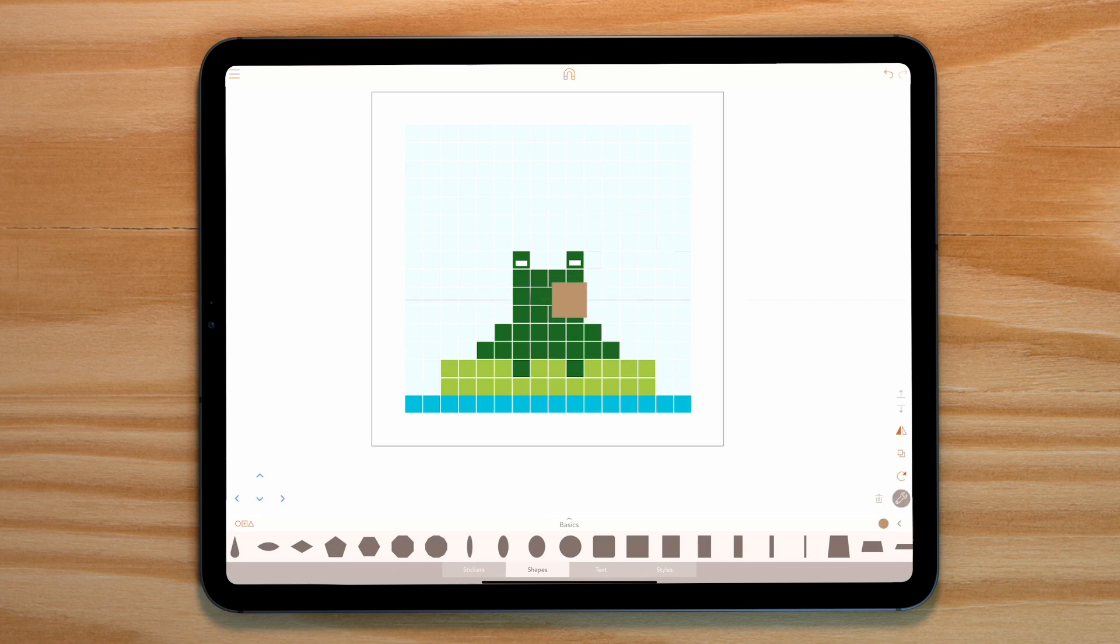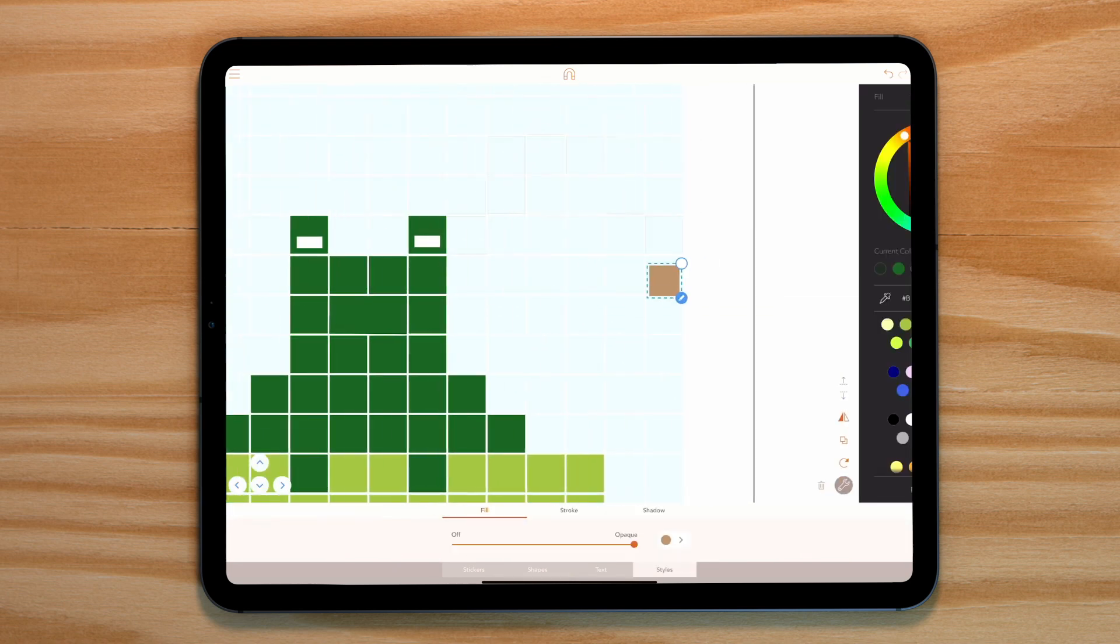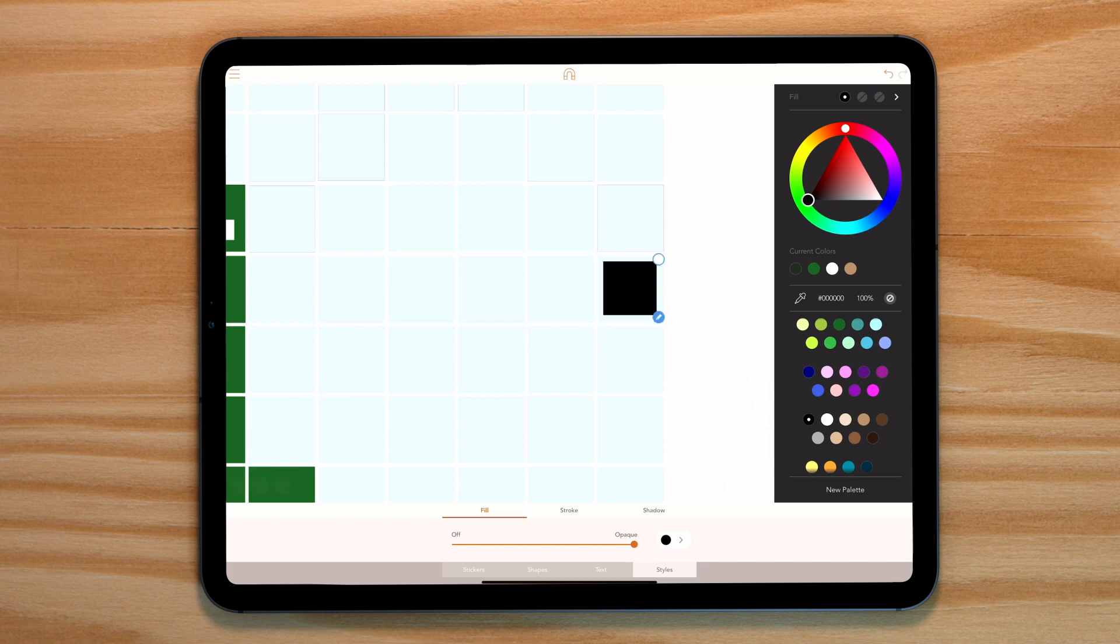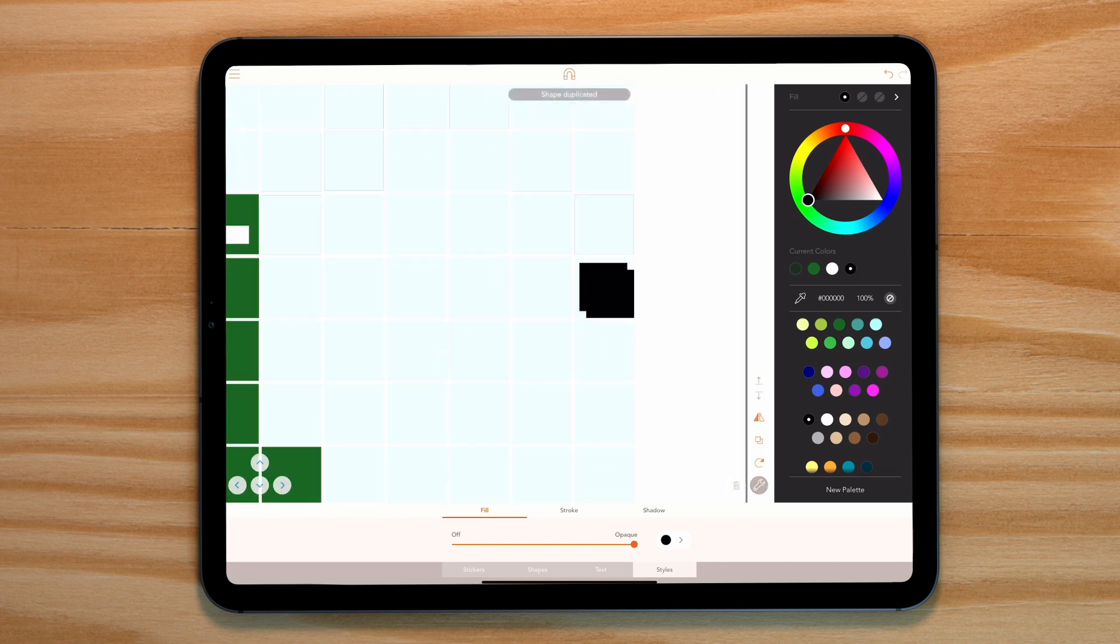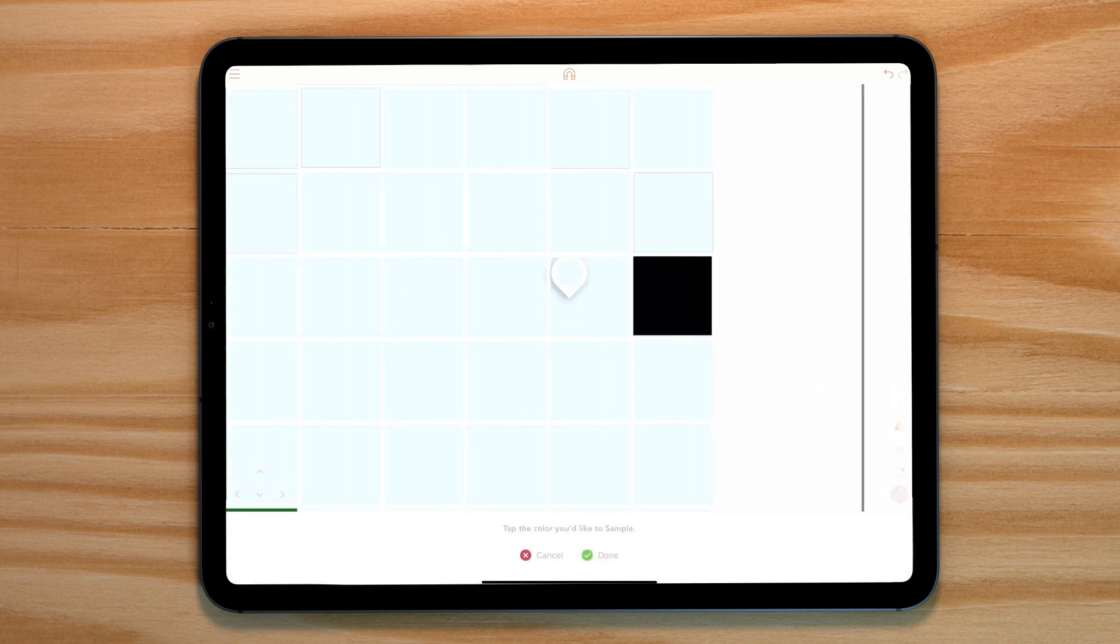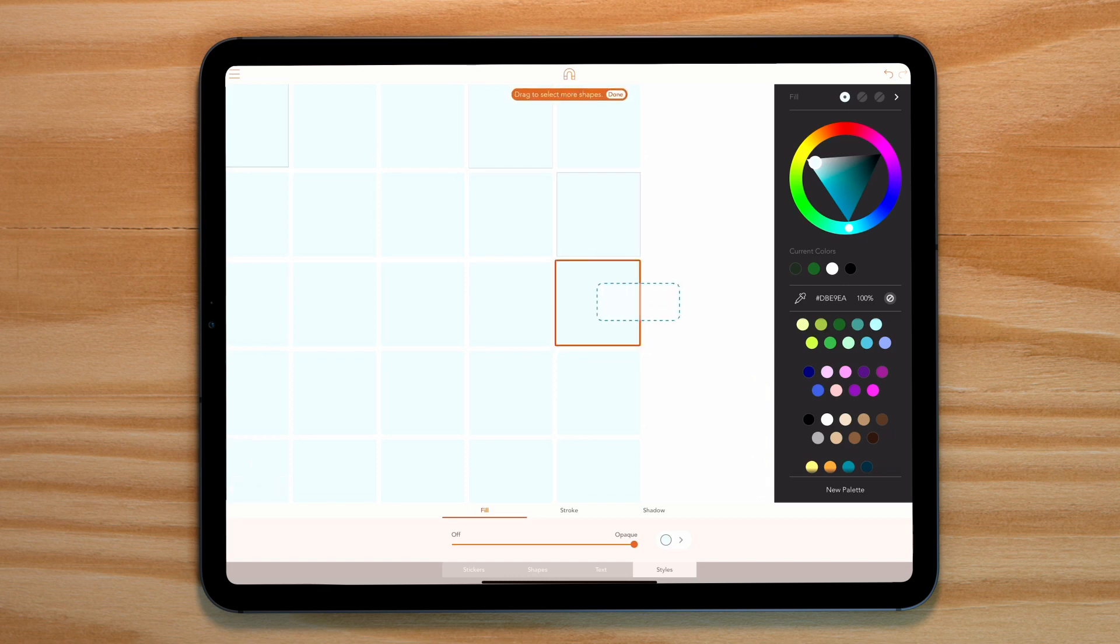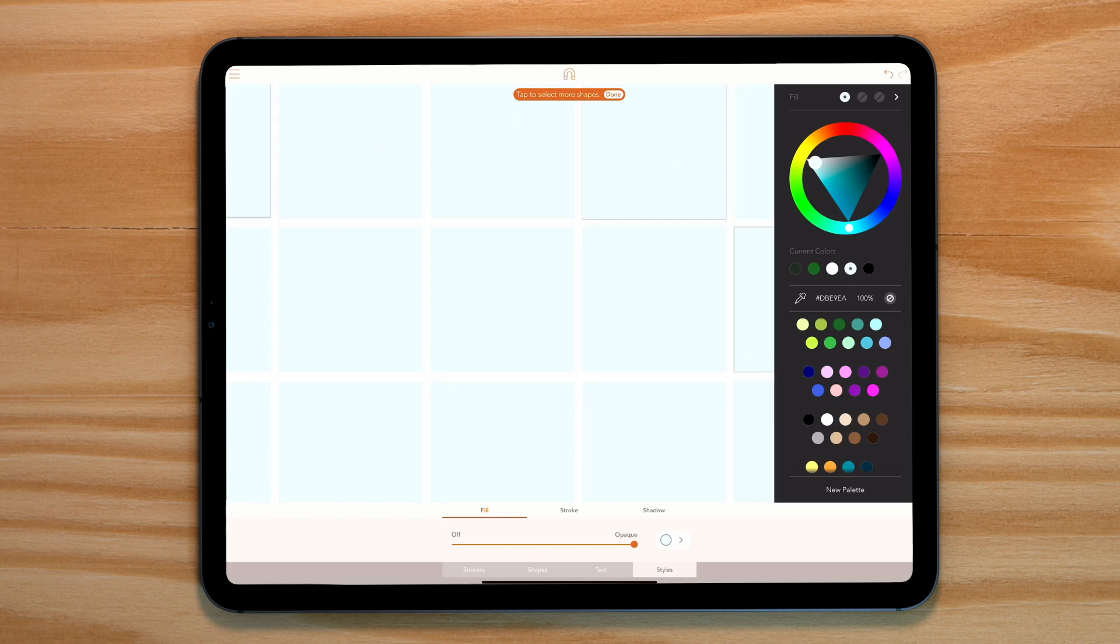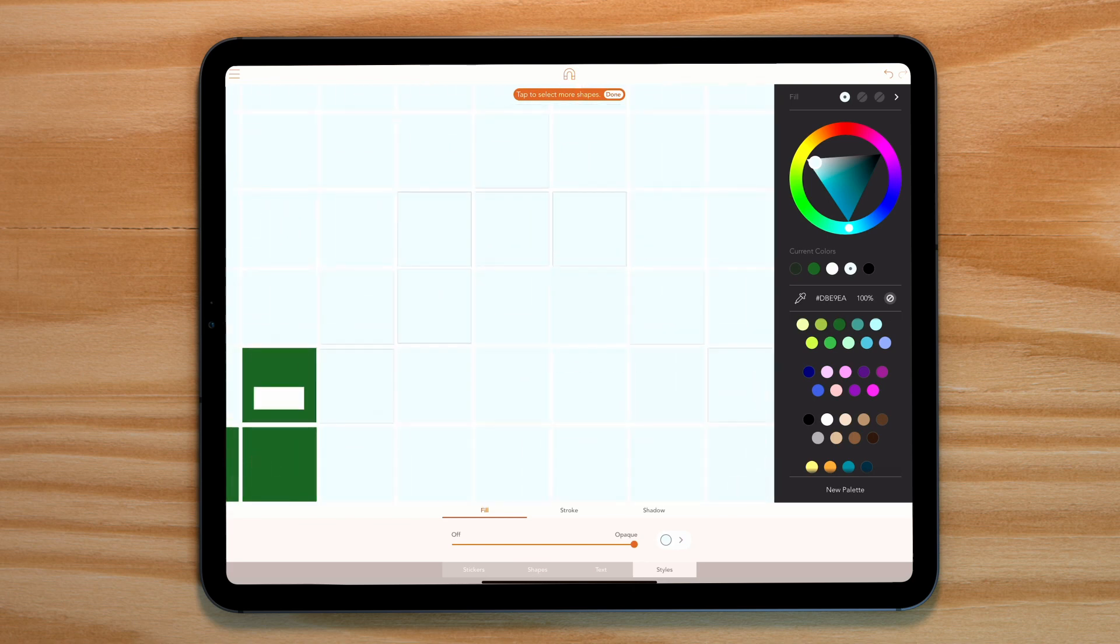Next we need to animate our fly. Let's start with a simple black square. Now on top of that we need to add a blue square which is the original color of our background. When this animates on it will quickly disappear, replaced by our background. Now by duplicating these two squares and moving them along our grid, it will look like our fly is moving.